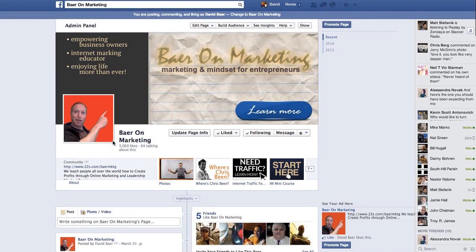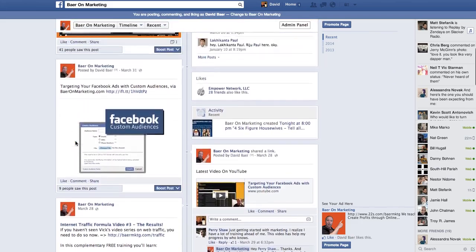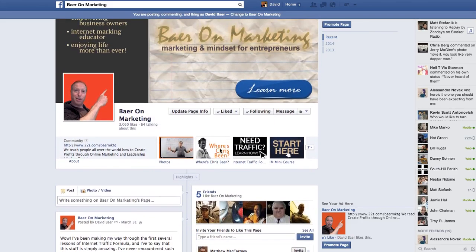This is my general page and I have all of my content here, but the first thing that somebody sees is these things here: Start Here, Need Traffic, and Where's Crispin? These are very specific customized tabs that I've put on my page, and I utilize them in a couple of ways.